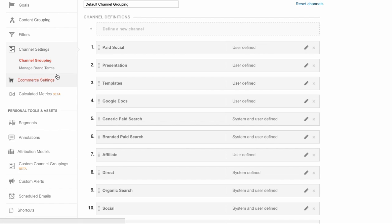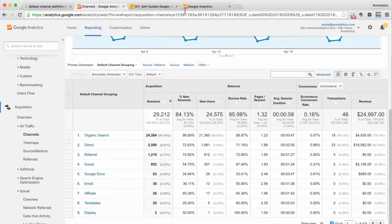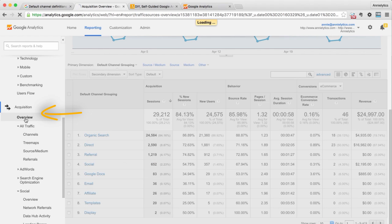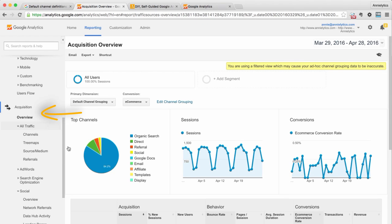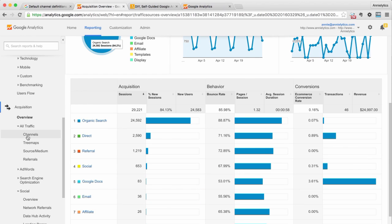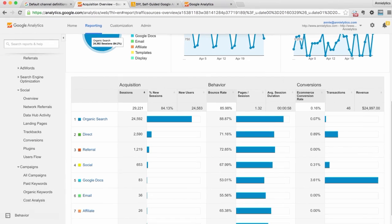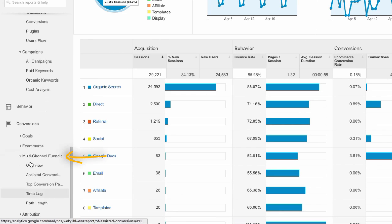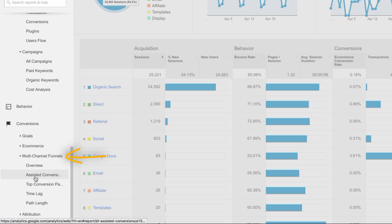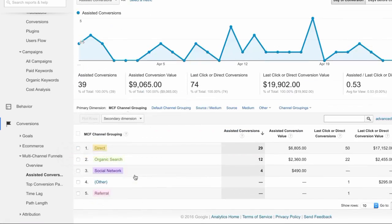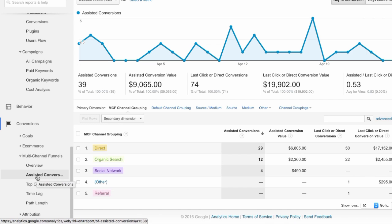There is one other thing I'll make a note of here: when you customize the default channel grouping, it only works in your acquisition report. You'll see it in this overview report. These are default channels as well as the channels report, but it doesn't work in your multi-channel funnels reports. I'm not sure why that is, but these look like your default channel groupings but they're not.